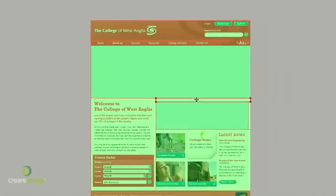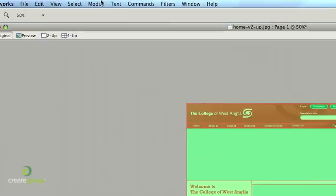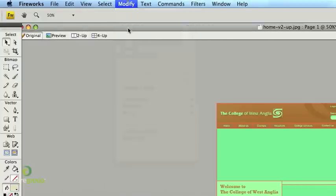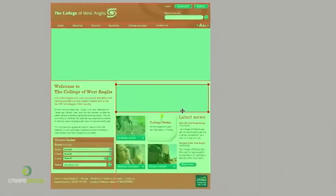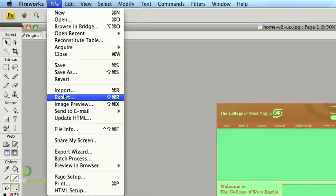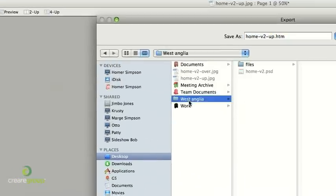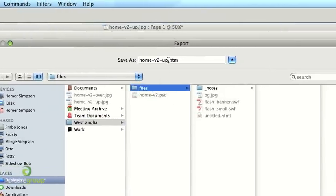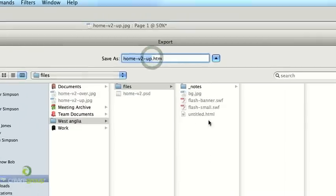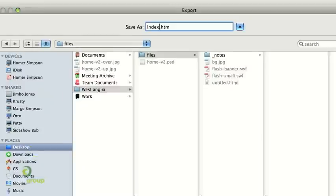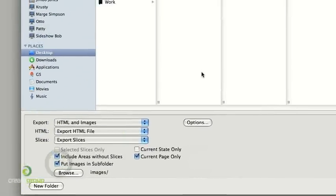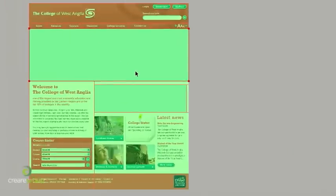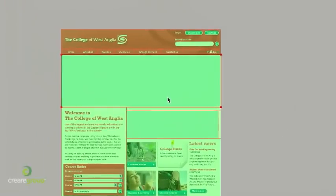So at the moment that's all we need to do in Fireworks. As I said there's quite a few more things you can do including adding pop up menus and so forth using these modify settings. So in order to prepare this now for Dreamweaver all we have to do is just go to file, export, and I'll save it inside here. As you can see ready for Dreamweaver we've already got the flash files already prepared. I'll call this index.htm, put the images in the subfolder and quite simply export. So that's all ready for us now to pick things up in Dreamweaver which will be in part three.